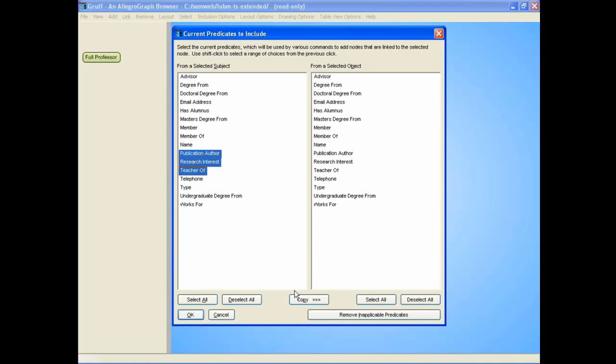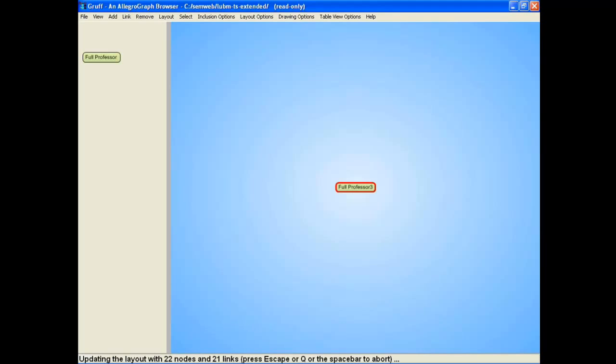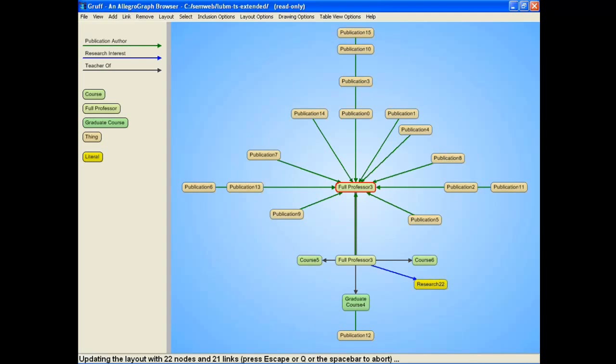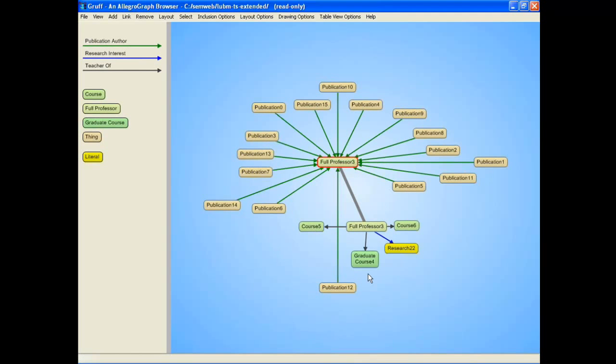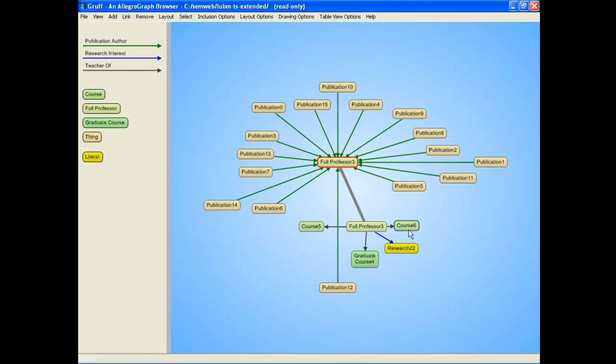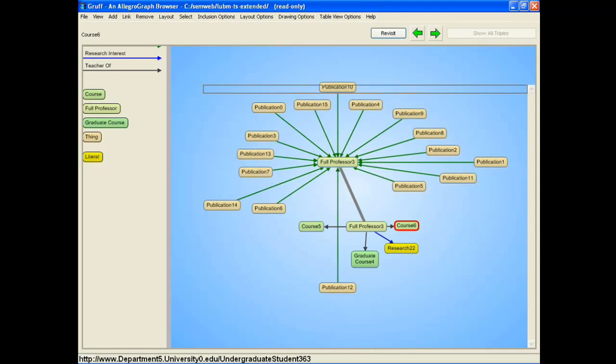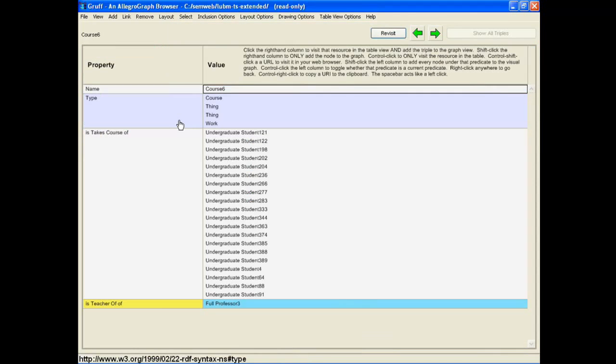Say I'm interested in the publications that he has, the research interest, the courses that he teaches. I say okay. Here we see the publications that he has and the courses that he teaches. Does he actually teach a course? Yeah, he teaches a course here, course 6. We can look at this and we see the students that take this particular course.